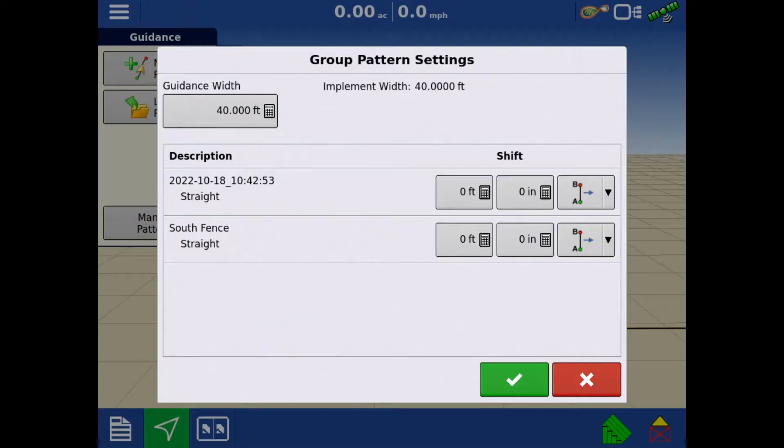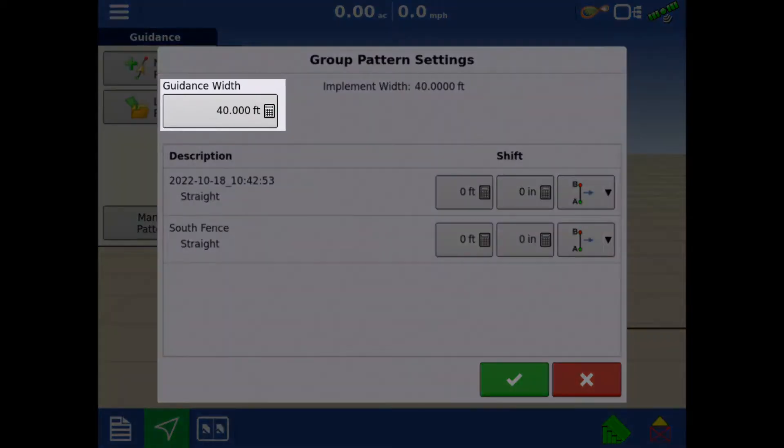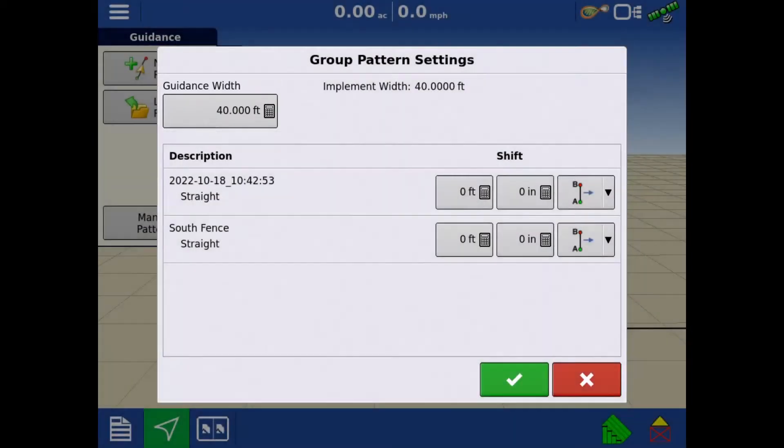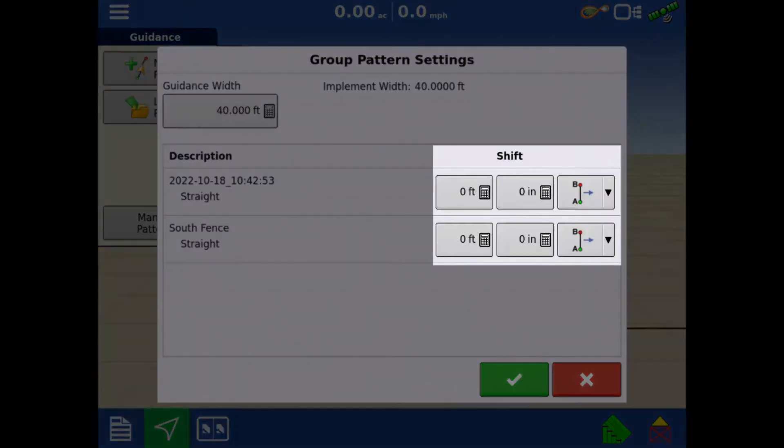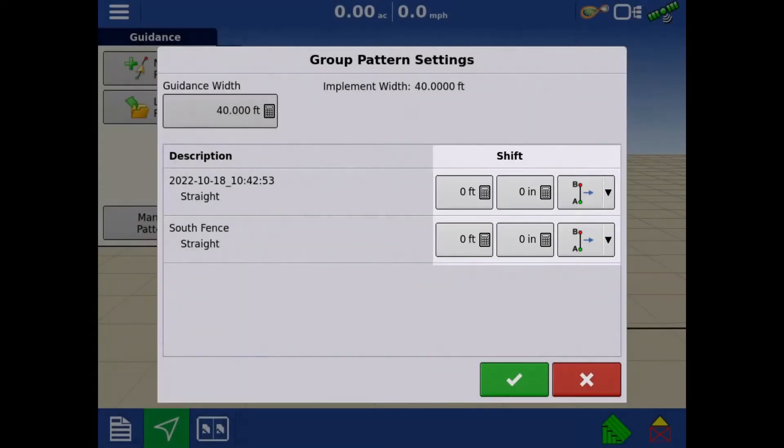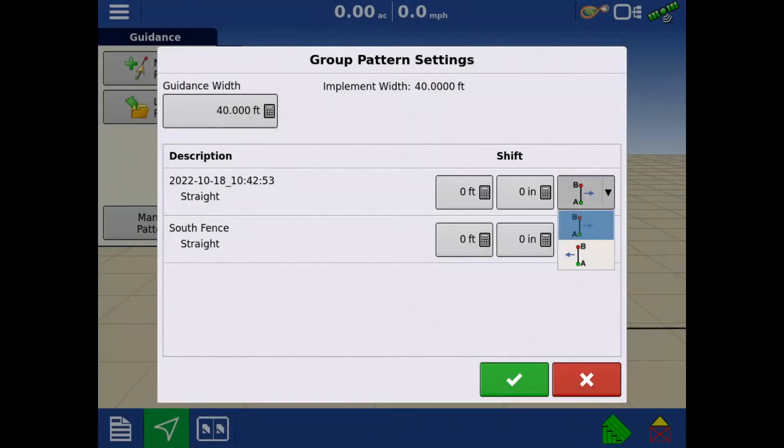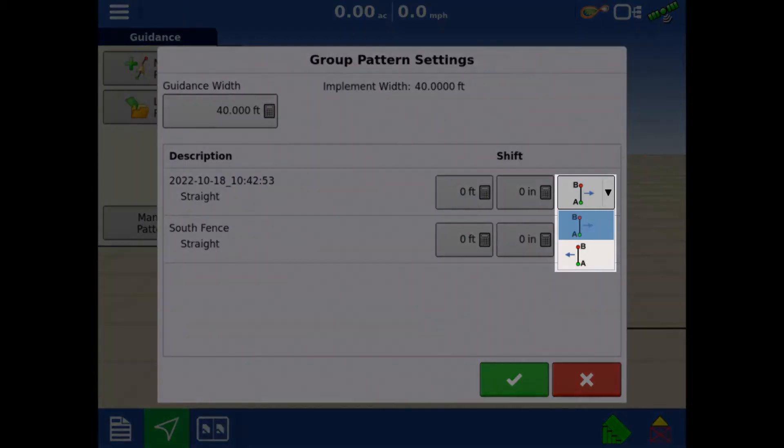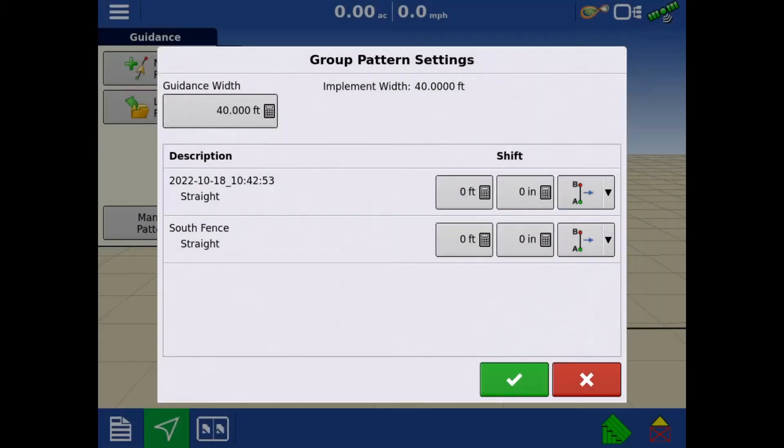When loading guidance lines, we can change the guidance width if needed and we can apply a shift if needed, such as coming back with a different implement or if we want to be offset of a previous pass. The direction of the shift is going to be in reference to the A and B points. Tap the green check.